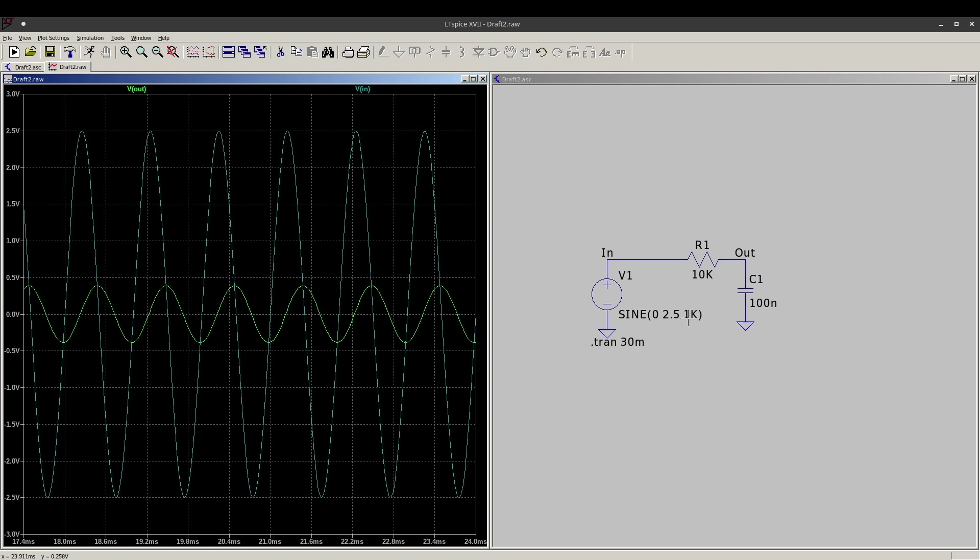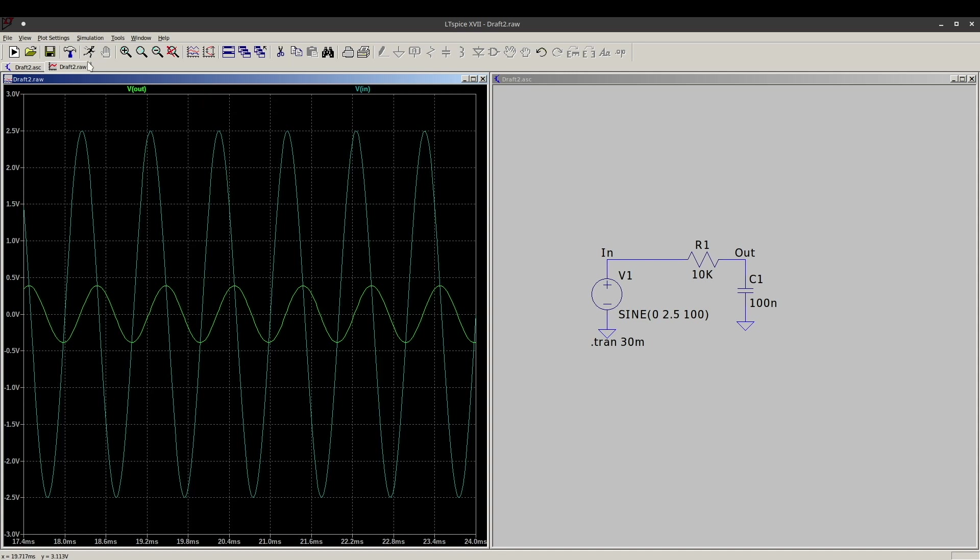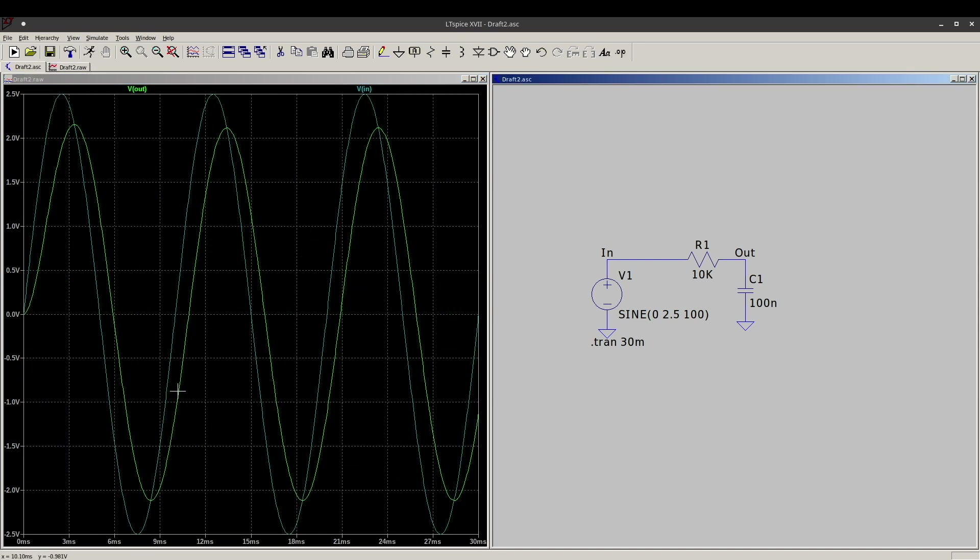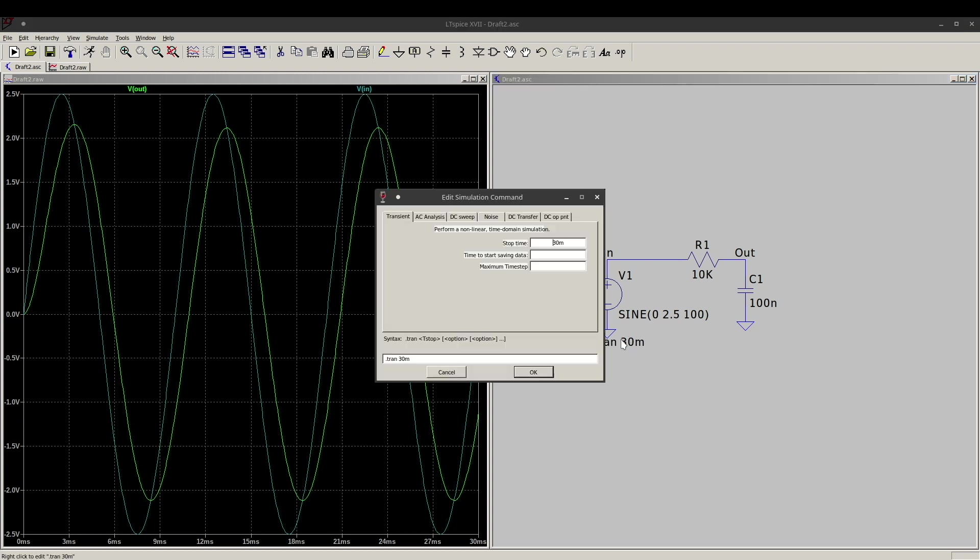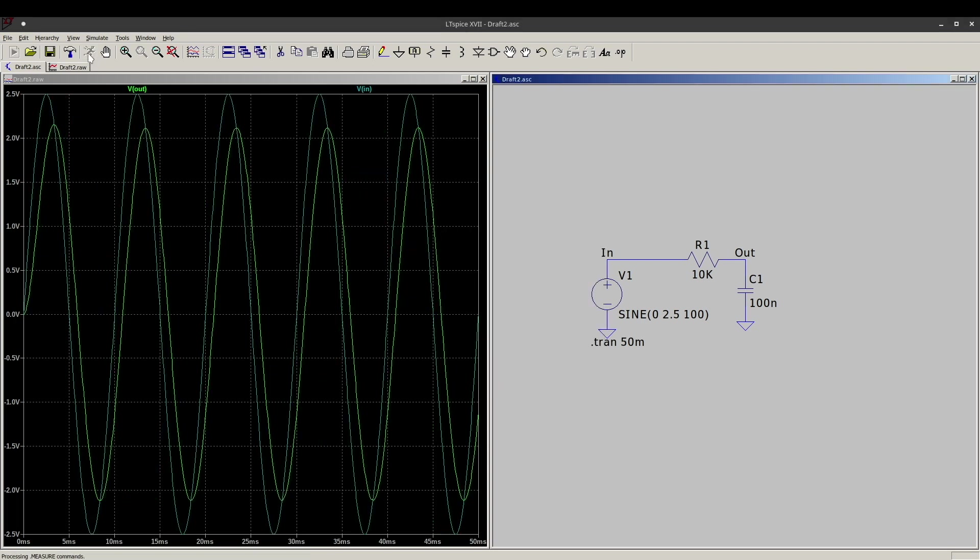So if I now right-click on this, 1 kilohertz, let's just make it 100 hertz and rerun the simulation. Now we're not as attenuated because the low-pass filter is not cutting it off as much. And because we lowered the frequency, now there's less cycles on the screen.